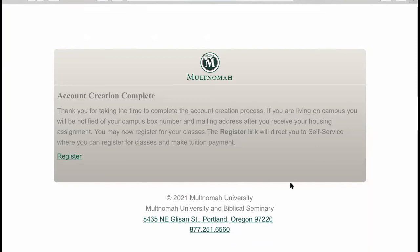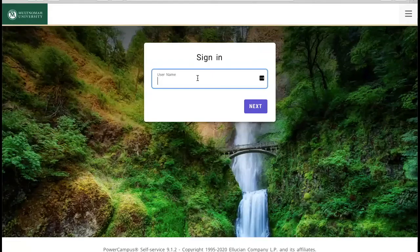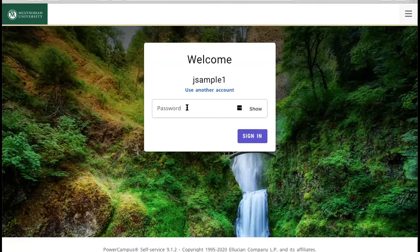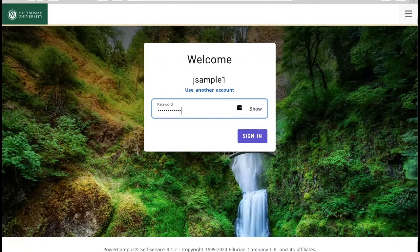Go ahead and click register — we'll do one more thing before you can begin the registration process. Once you click register, you will be brought to the self-service homepage. To log in, fill in the username and password using the credentials you just created.